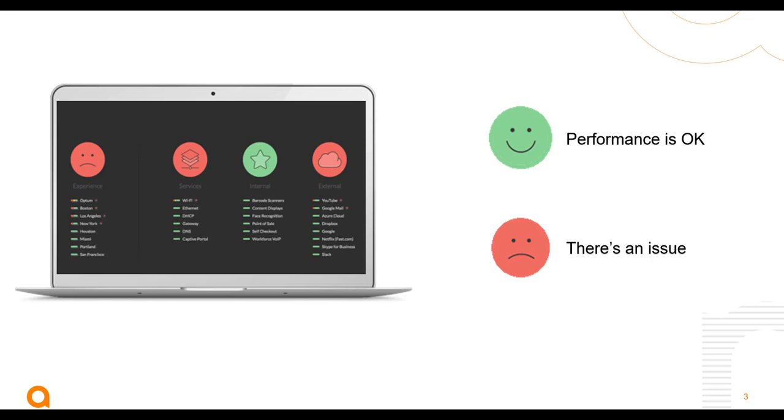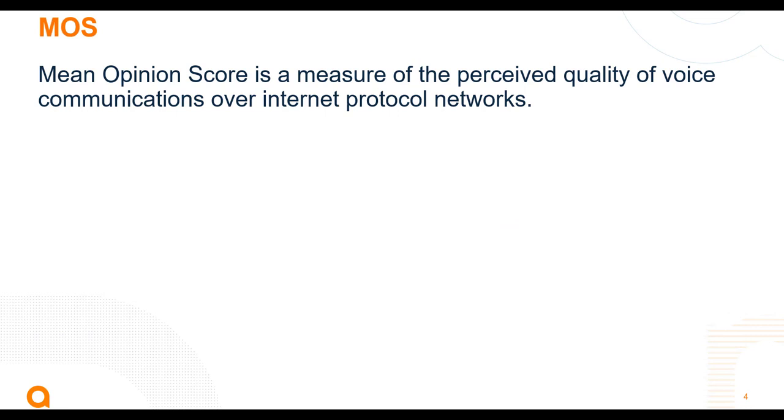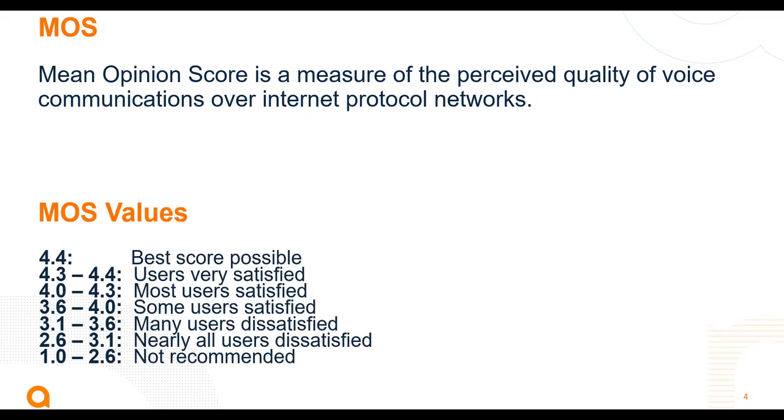MOS, or Mean Opinion Score, is a measure of the perceived quality of voice communication over internet protocol networks. This guide to MOS values can be used to determine VoIP quality.